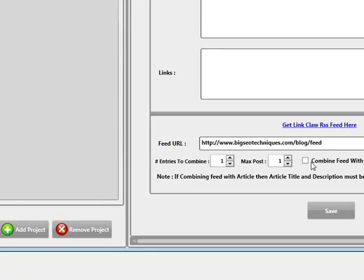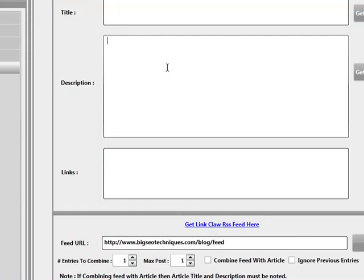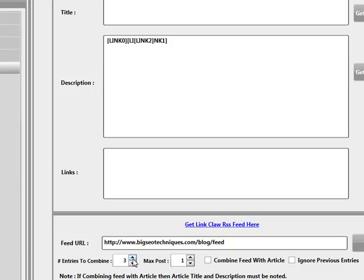Combine feed with article — that's fairly straightforward. What it does is take just the URL from the entry and add it with an article, title, and description from what you enter here. If you do check this checkbox, it's very important to tell the system whereabouts you want it to enter the URLs from the entry, so you'd need to enter your placeholders by right-clicking and entering them. Depending on how many entries you've combined, if you've told the system to combine three entries per post, you need to enter three link placeholders. If you haven't checked combine feed with article, the description, title, and URL are taken as-is — you don't need to enter any links or description here.